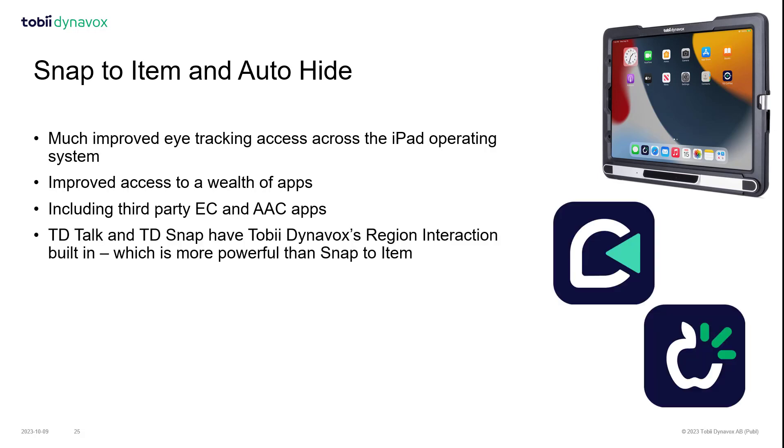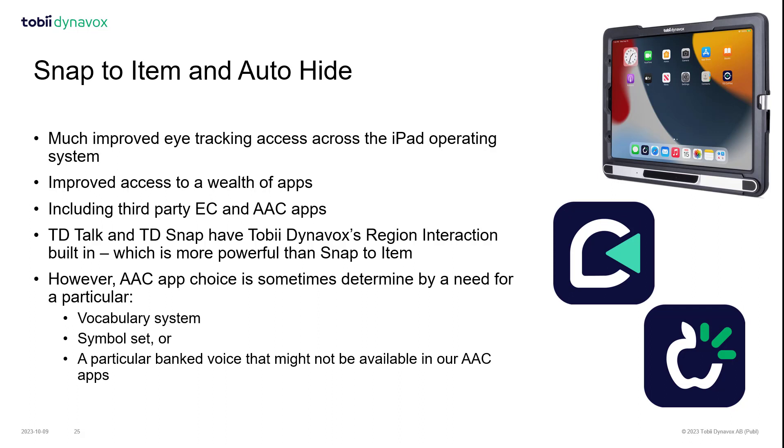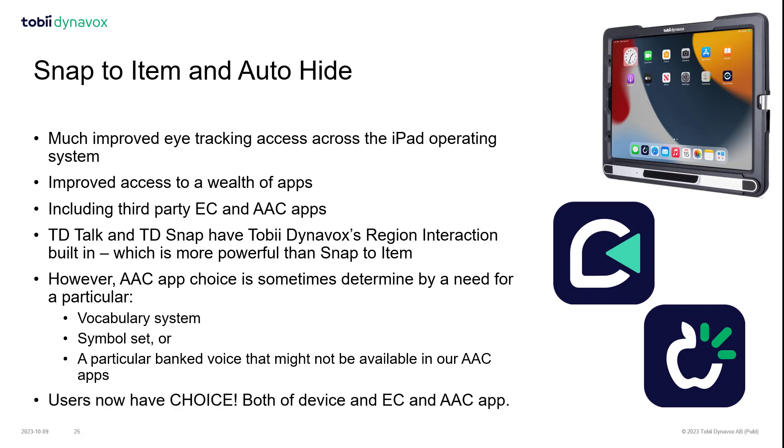Whilst we'd obviously much prefer you to be using TD Talk or TD Snap, we do recognize that sometimes people make choices based on the particular vocabulary system, a symbol set they need to use, or even the voice that they might have created through voice banking. So now through these updates, users have choice. They can use the device they want to use and also the communication or environmental control system that they want to use.